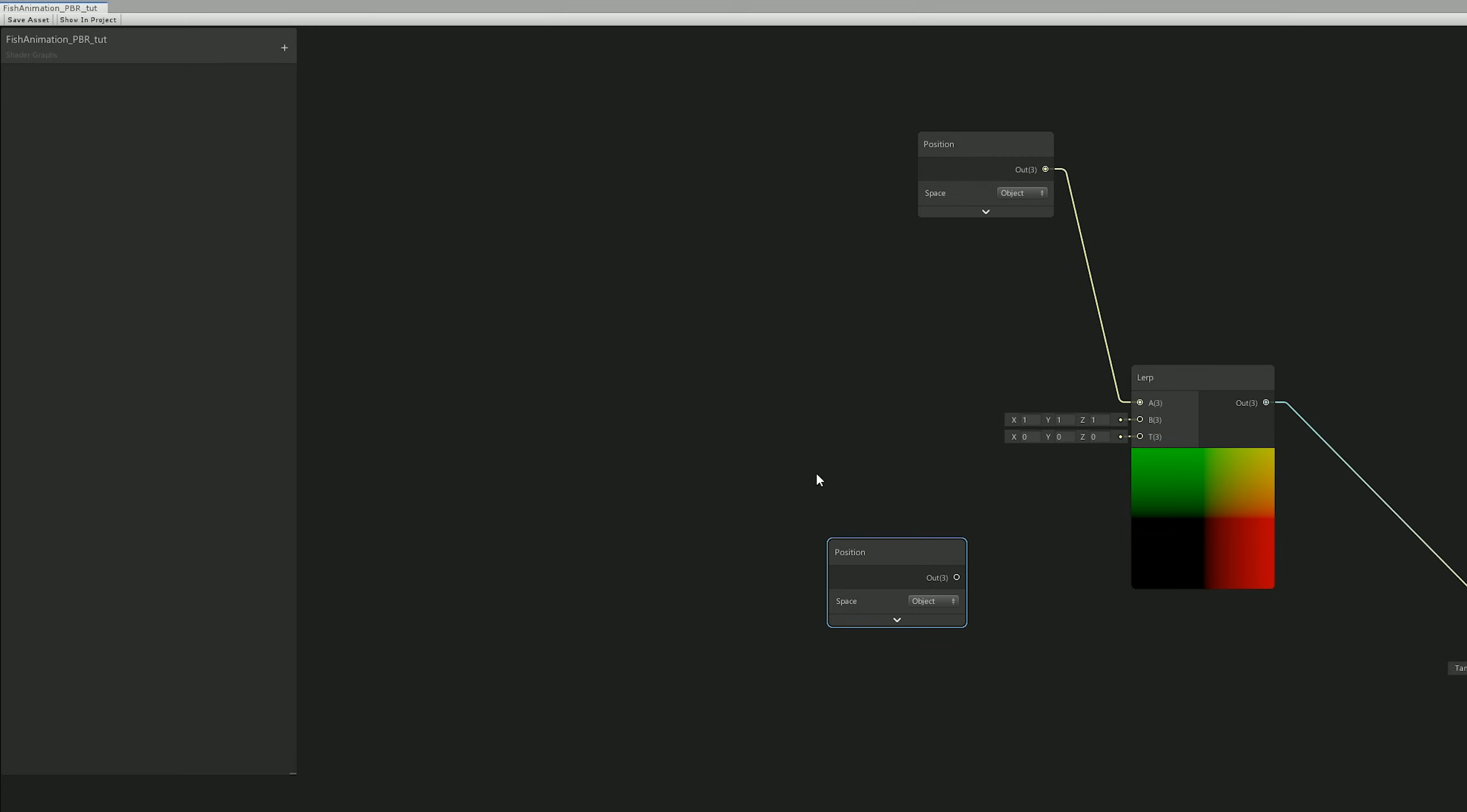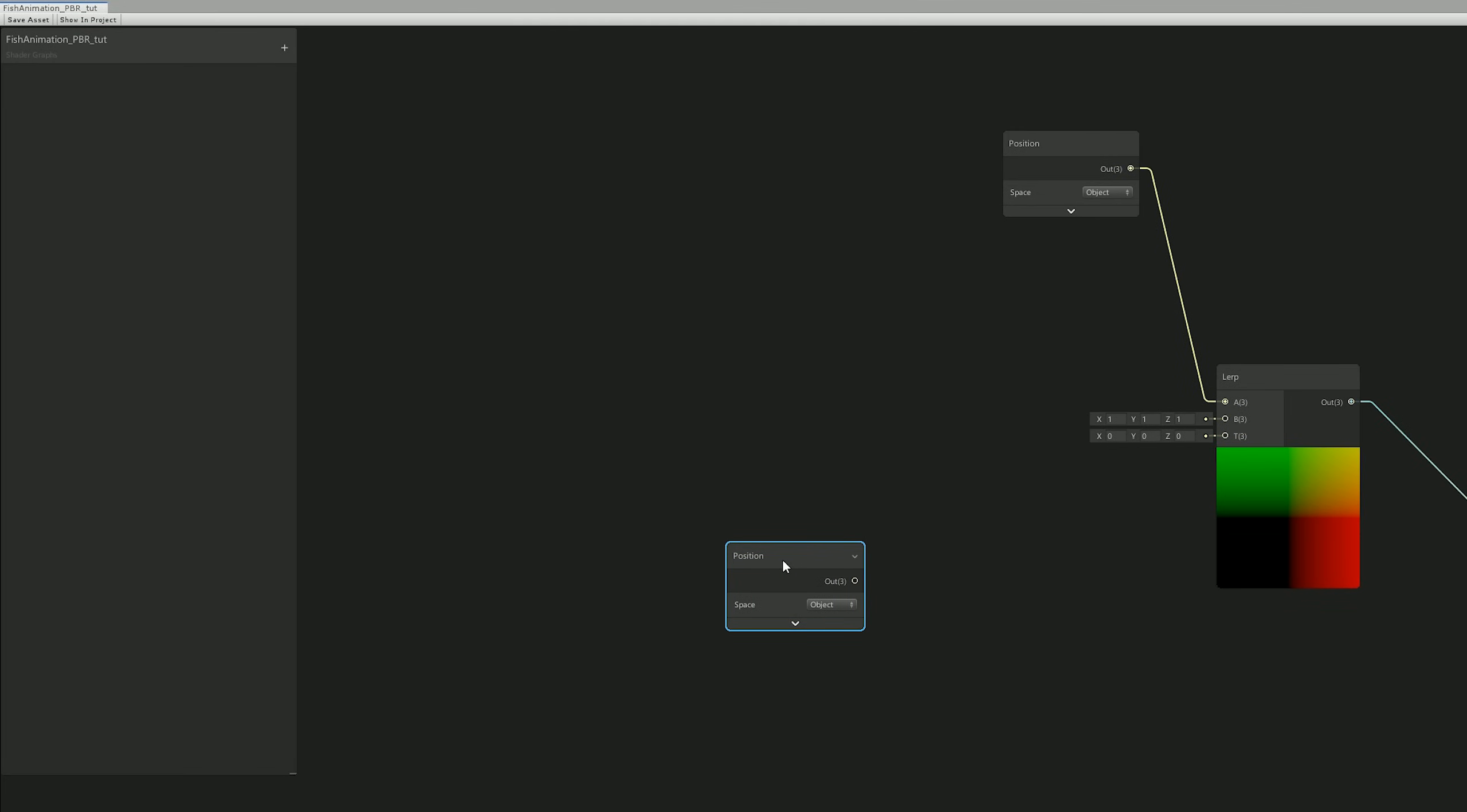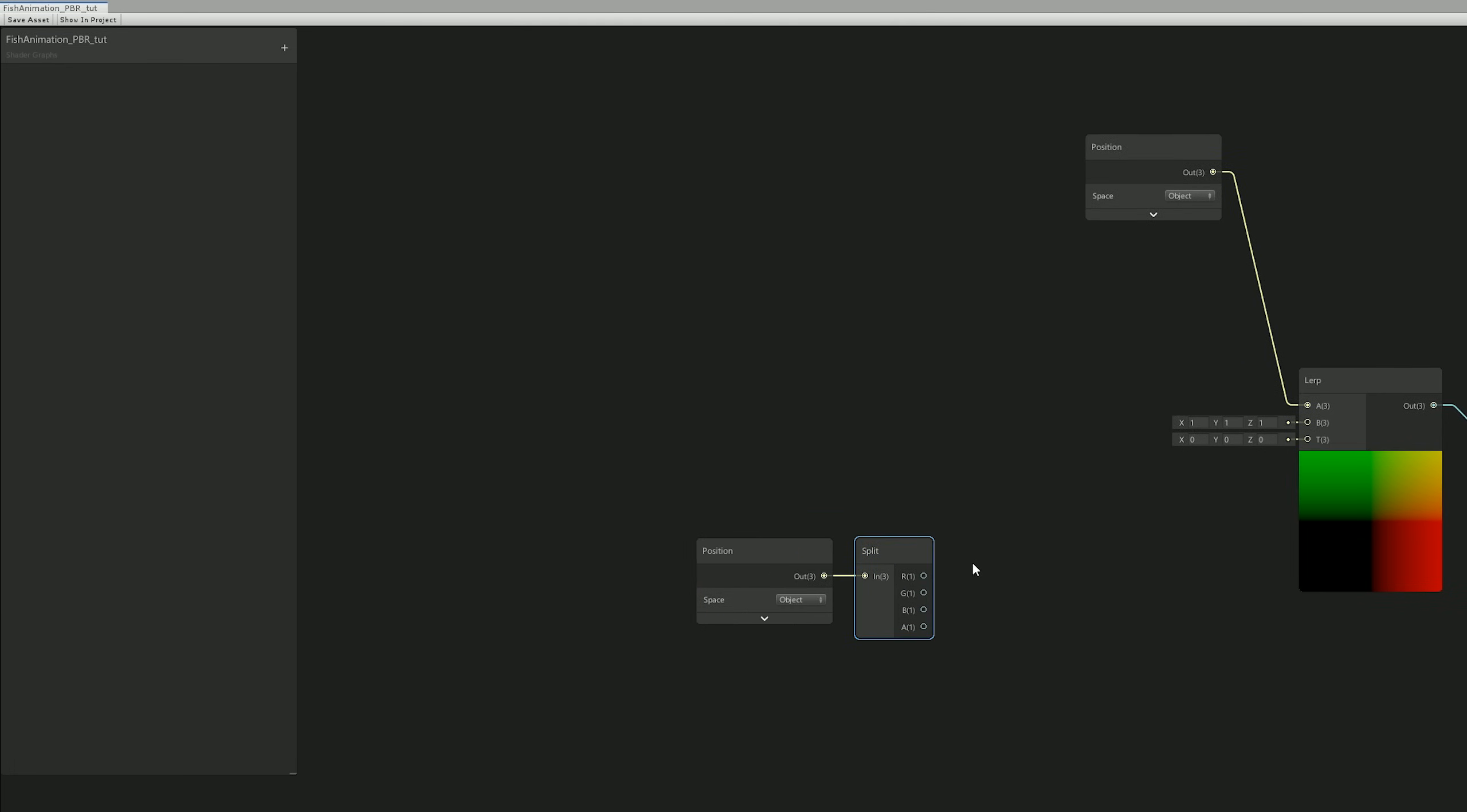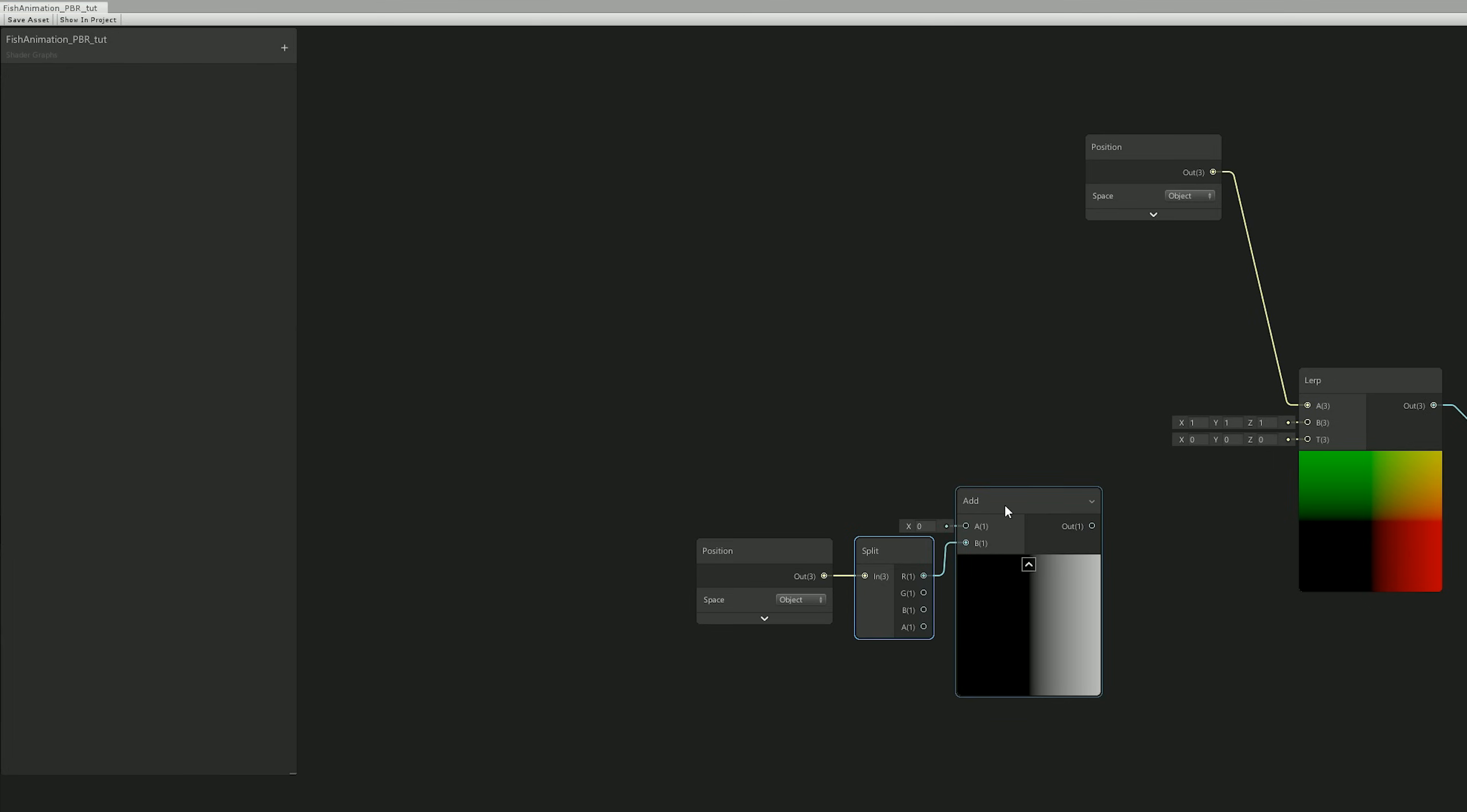And in our case, A is going to be the normal position of our fish and B is going to be the animated version. And we're going to split these values so we can access the RGB channels, which are basically the X, Y, and Z axis.